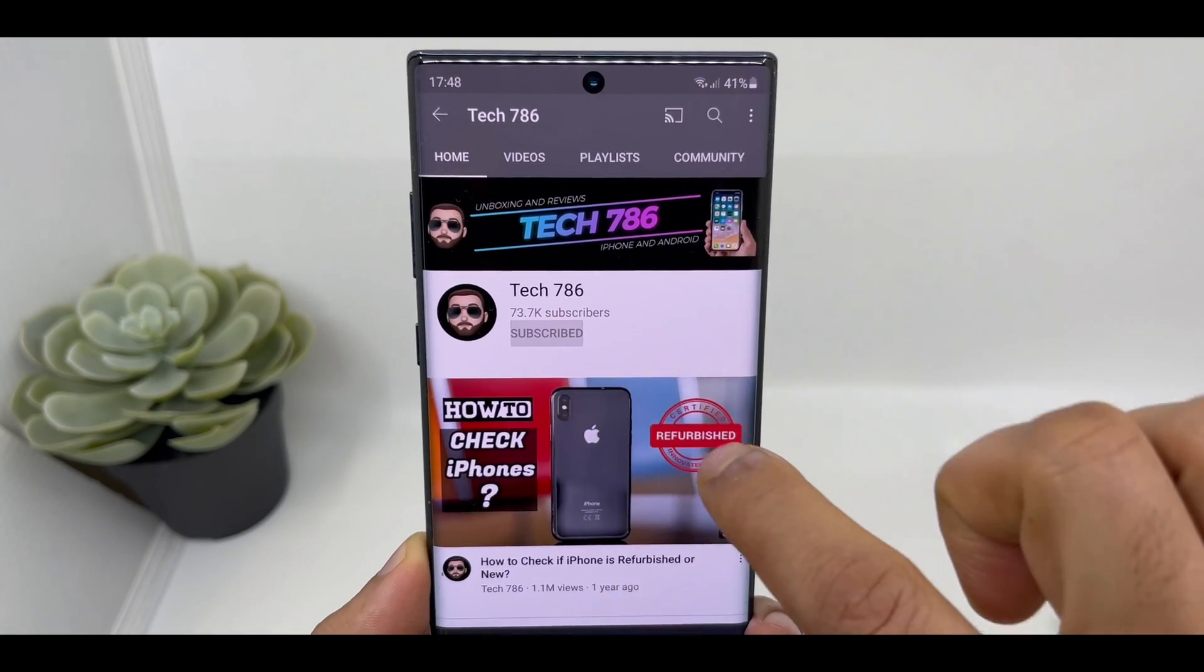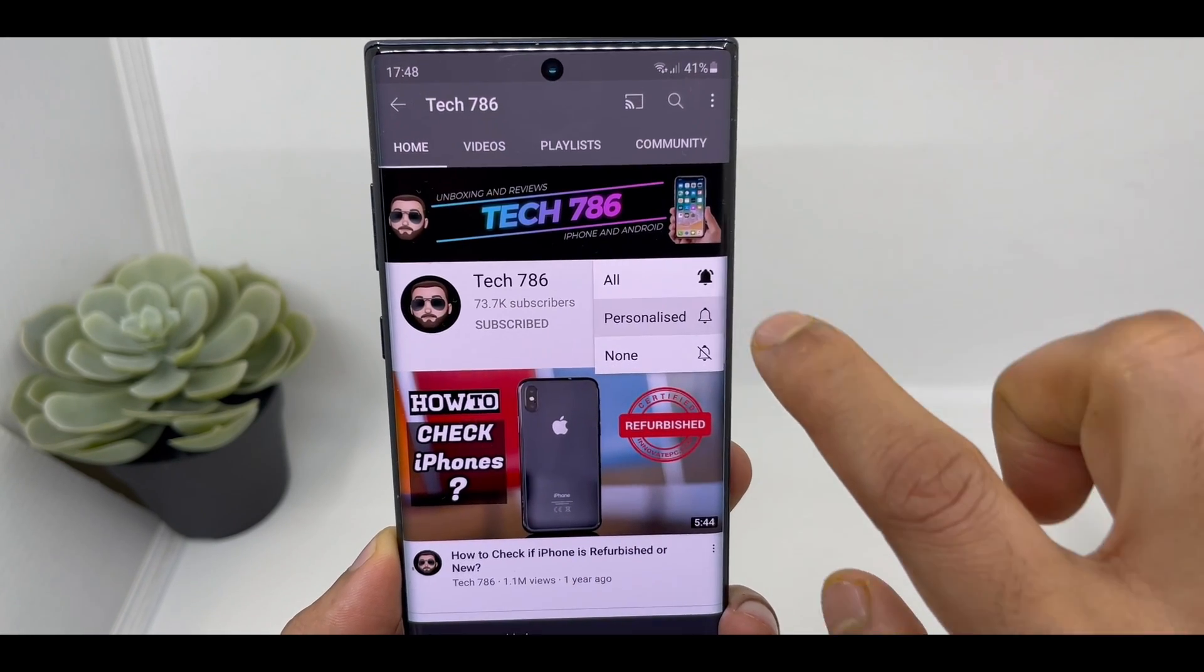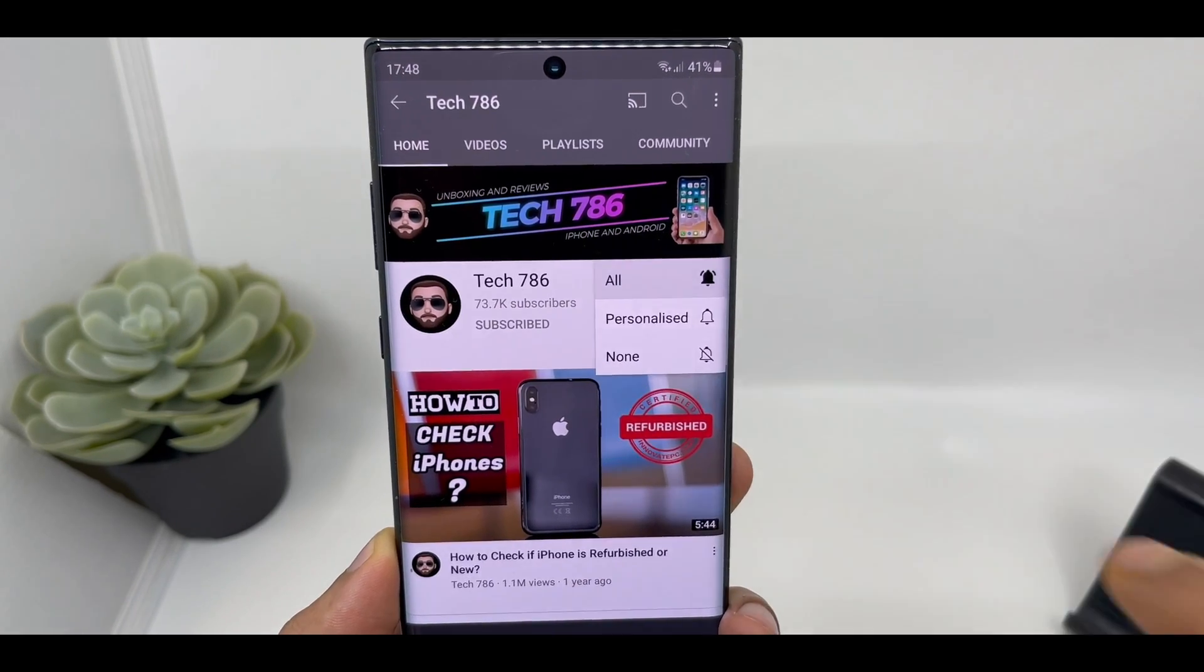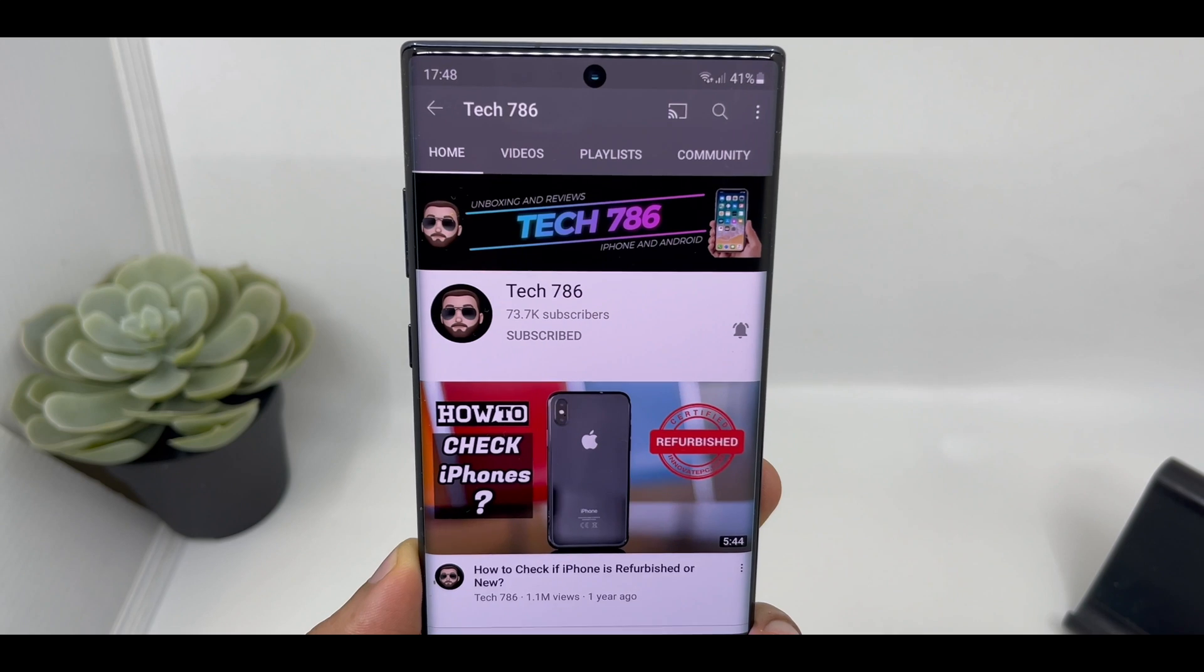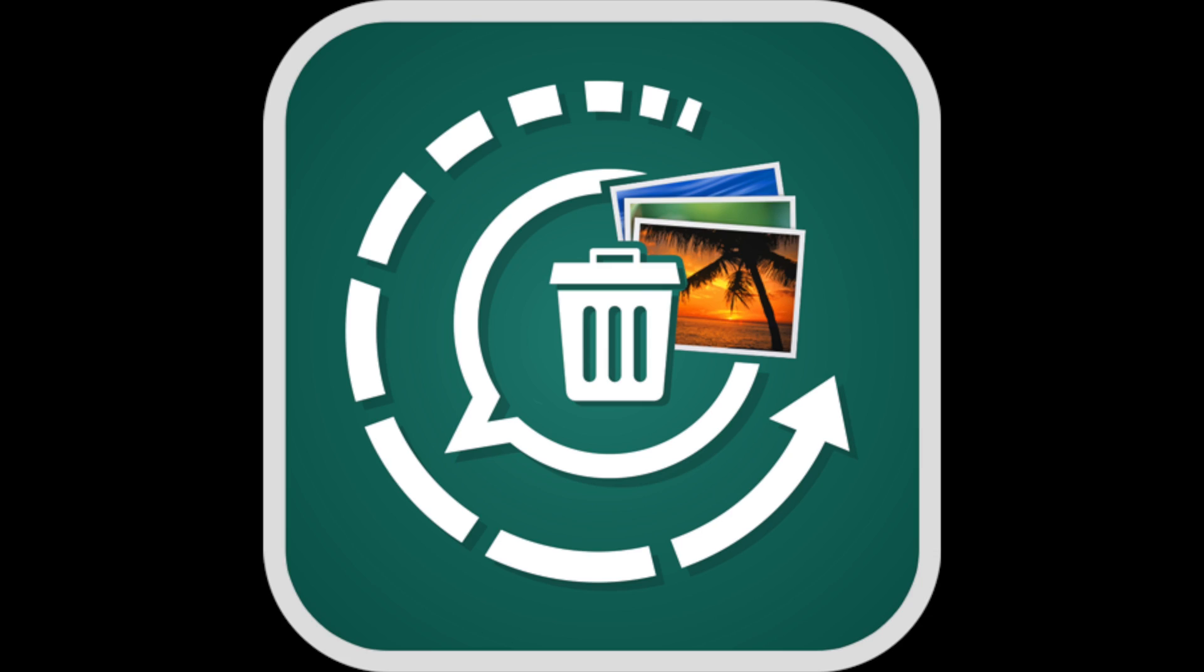Kindly subscribe to my channel and hit the bell icon so you'll get notified every time I post a new video. Hey guys, welcome back to my channel. If you delete your WhatsApp chat by mistake and fail to find